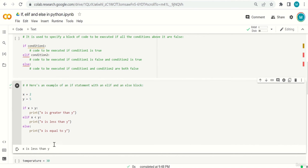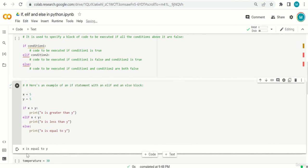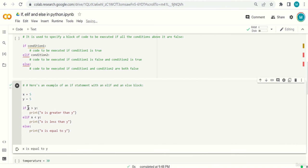Now let me make them equal — x=5, y=5, and run the code. The output is 'x is equal to y'. So: if the first condition is met, run that code; if not, jump to elif; if that's true, run its code; if false, jump to else and execute the code under else.